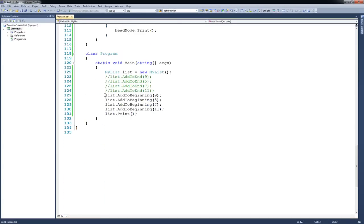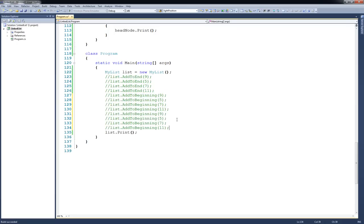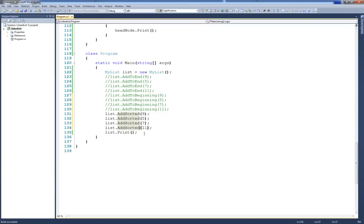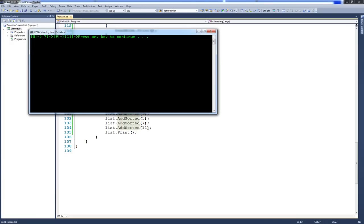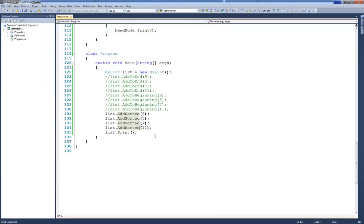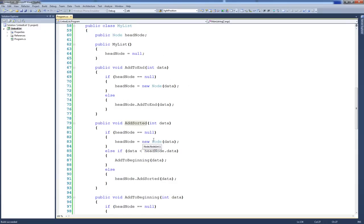Now let's test this out. We'll comment out the previous code, paste it, and change all of these to addSorted. If I run this, I should see the data sorted: 5, 7, 9, then 11. And it looks like it works. So that's it for this coding example. I would recommend that you come up to the MyList class and play around with this code — maybe write a remove method. Hopefully you understand a little bit more about linked lists and how to implement them.